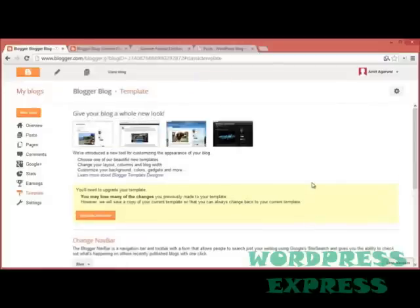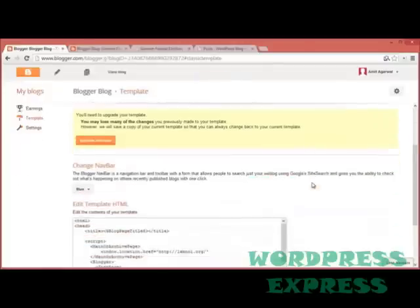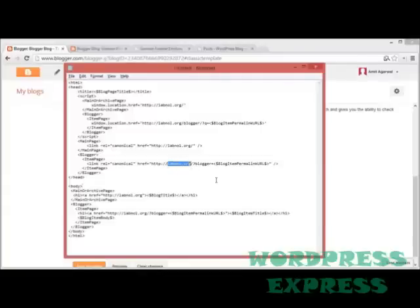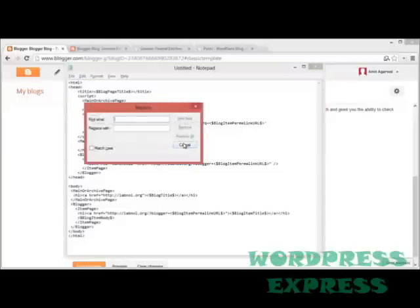Now, you can find the template code in the show notes, but before you use this code, you need to make one little change: just replace all occurrences of labnol.org with your actual domain name where your WordPress site is hosted.